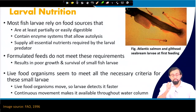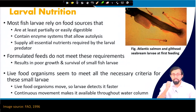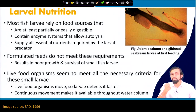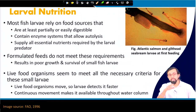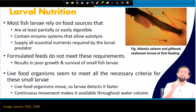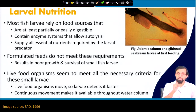Formulated feed — normally used for adult fish and adult aquatic species — cannot meet these requirements for larvae in the larval stage, which results in very poor growth and survival of small fish larvae. That is why people started thinking about live food organisms. These live food organisms normally move, so larvae can easily detect them despite having very poor detection mechanisms at this early stage of development.